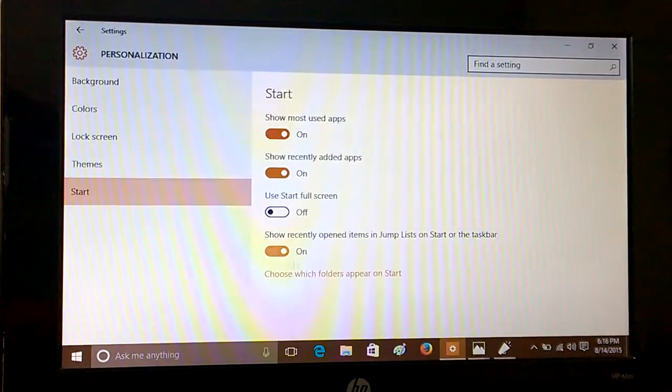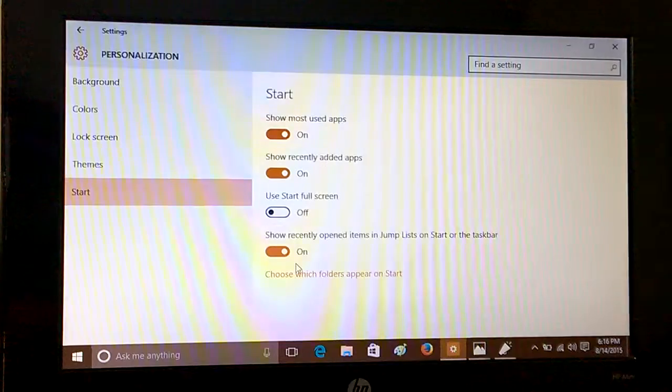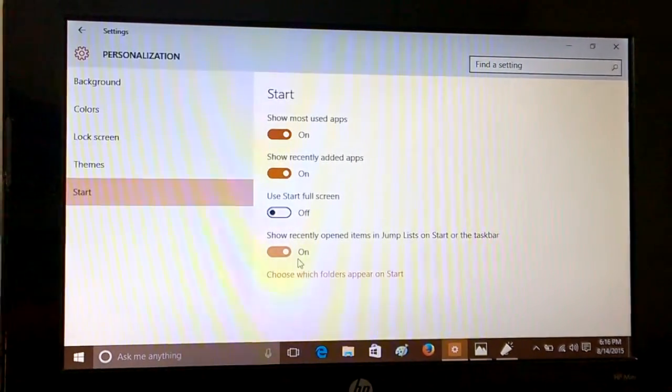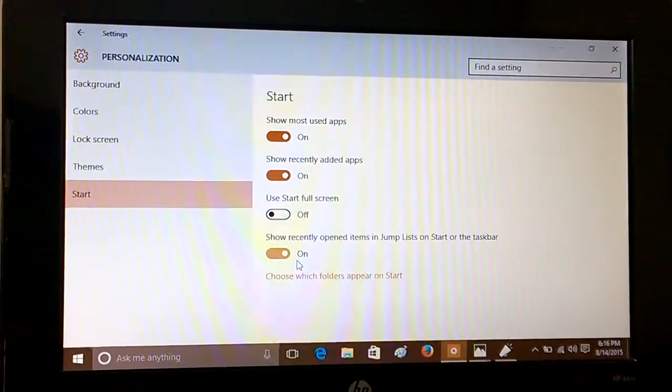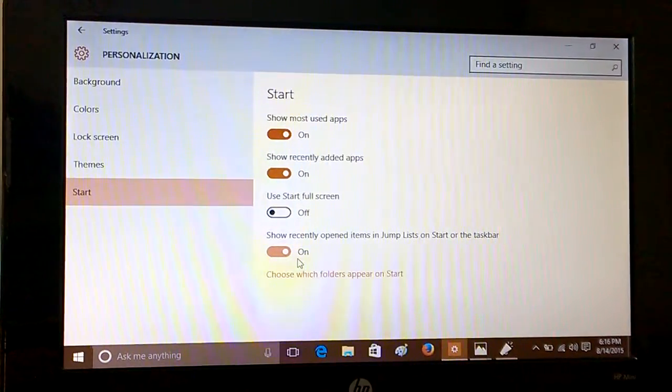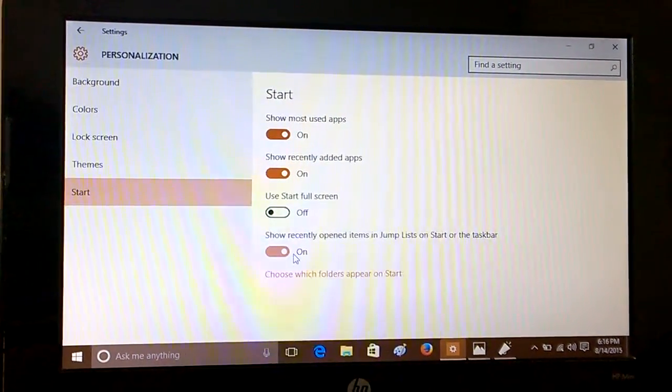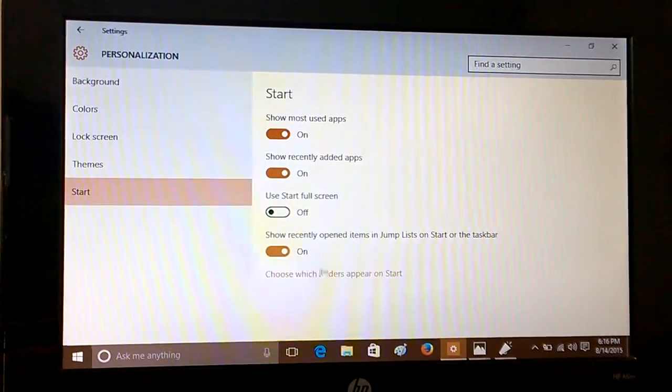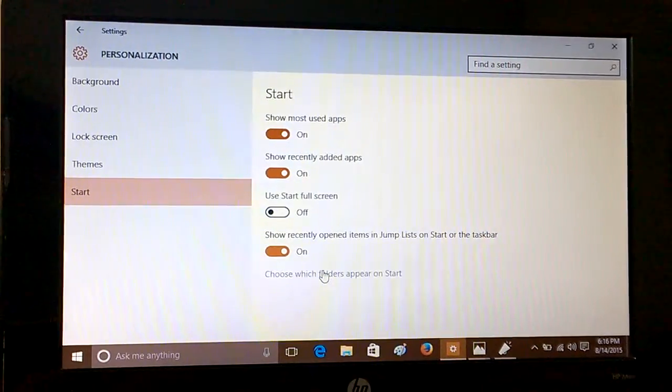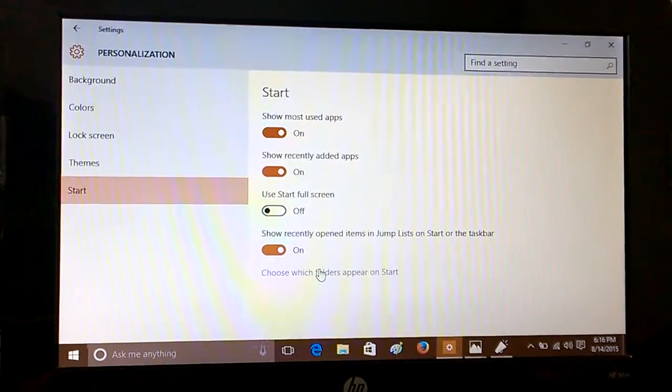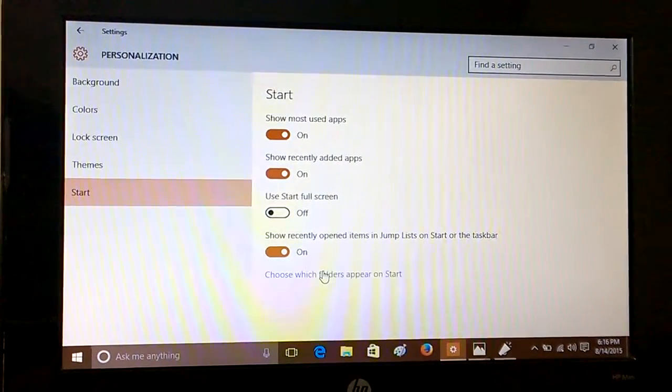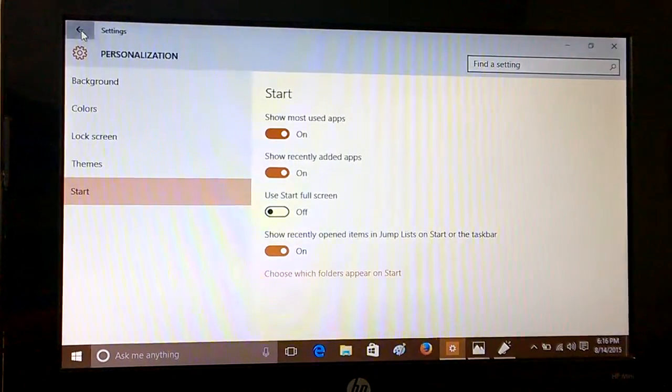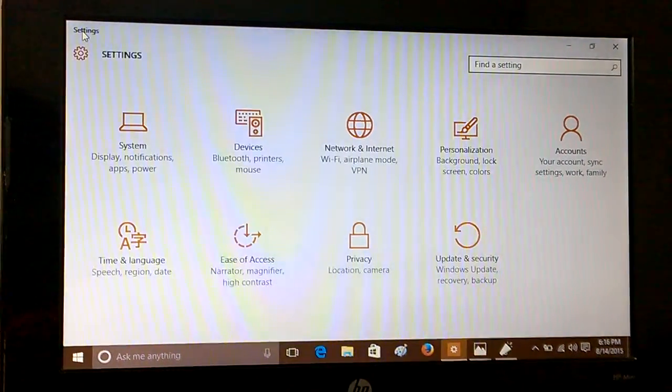One of them is if you want to see jump lists where you can actually see which recent items you have opened, how to handle that, and also we will let you know how to change or decide which folders appear on the Start. For that, first you have to go to Settings.